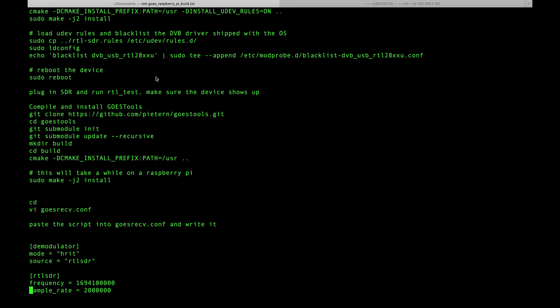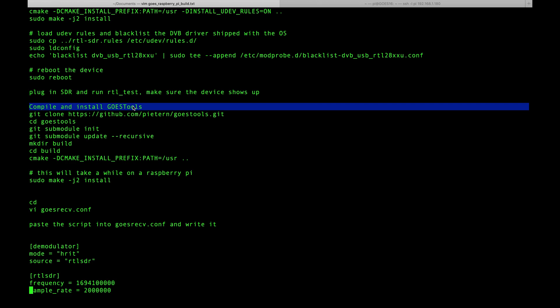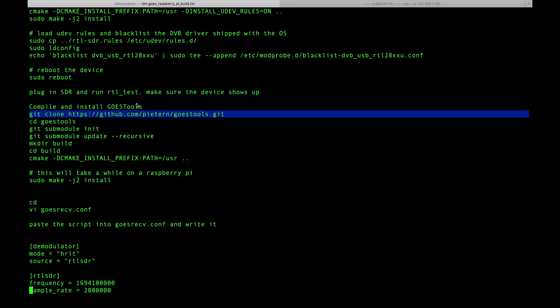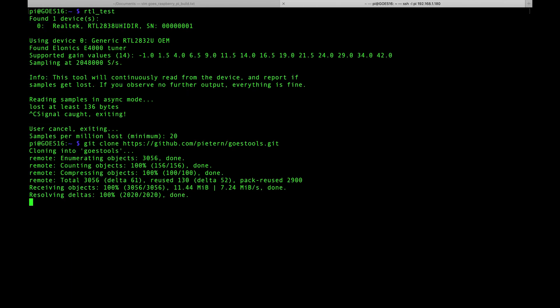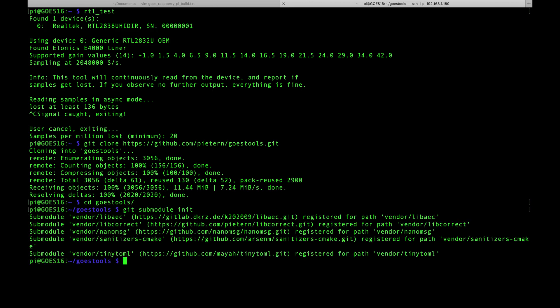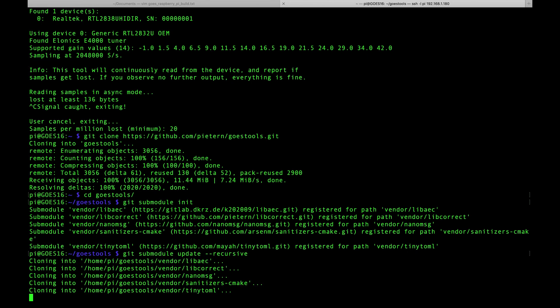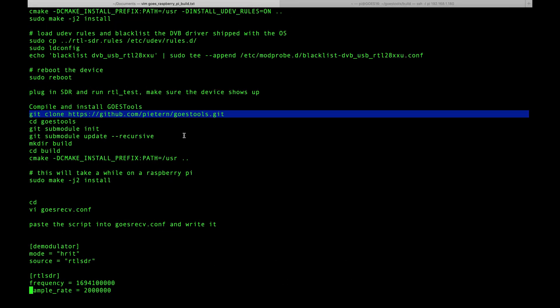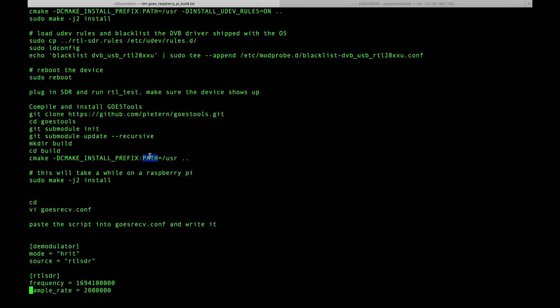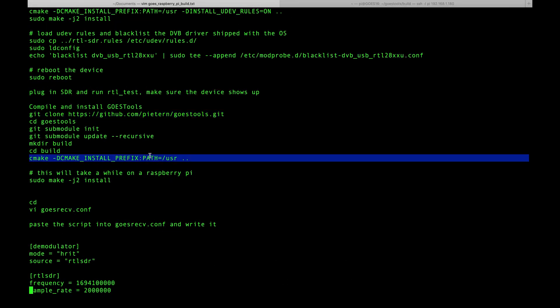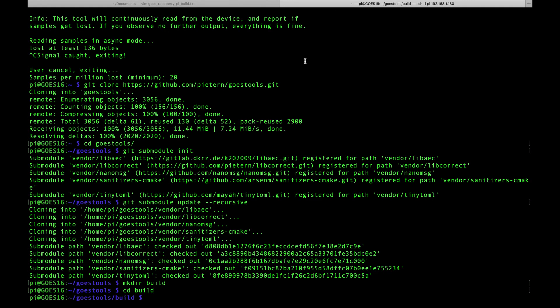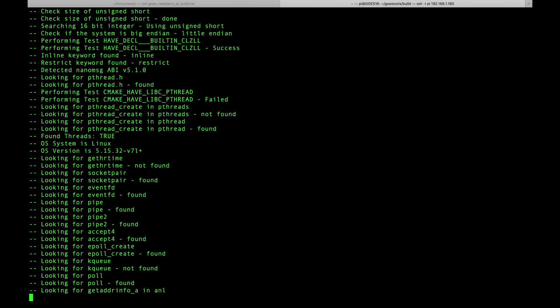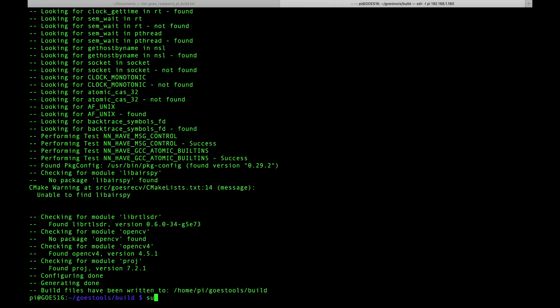Now we're going to compile and install the GOES tools package. We're going to start by cloning the git repo. We'll cd into it, do git submodule init, git submodule update --recursive, then make a directory called build and cd into it. Next we'll run the cmake command to compile, and we'll do sudo make -j2 install.